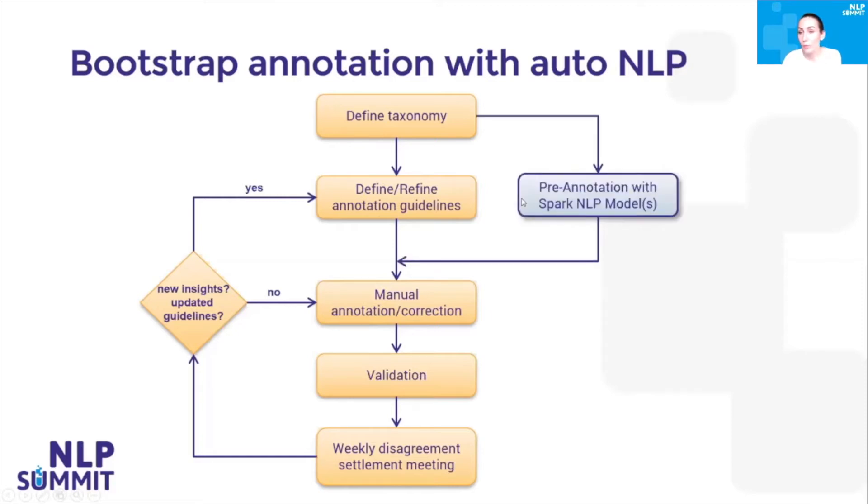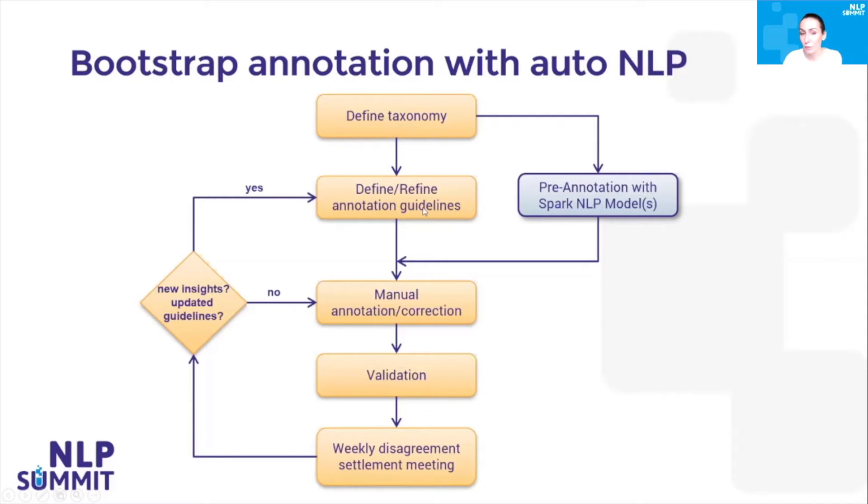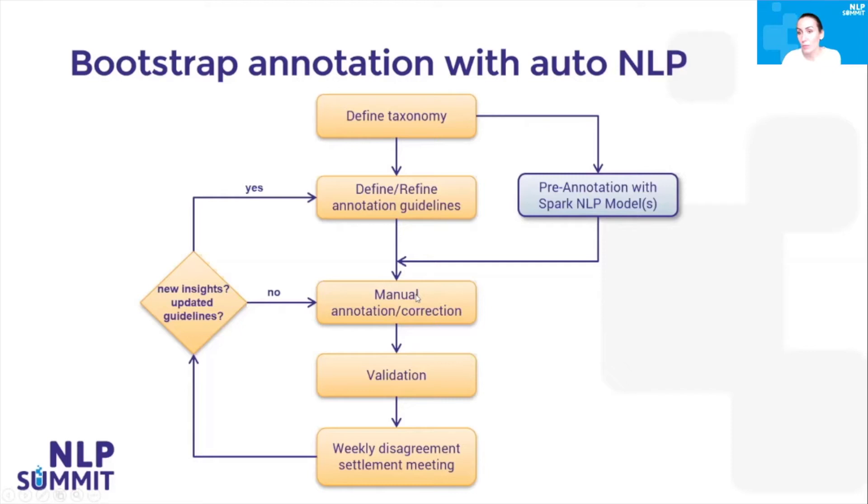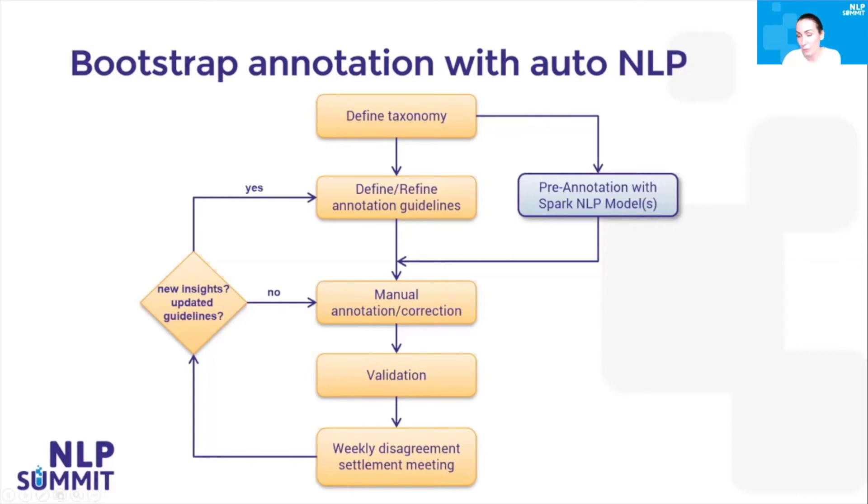First, we can use pre-annotations generated by pre-trained Spark NLP models. We can do that after the definition of taxonomy and annotation guidelines. We run pre-annotations on the whole batch of documents. We present the annotations to the user so they don't start from scratch. This way they will only check the existing annotations and correct them if necessary. This will speed up a lot the annotation process.